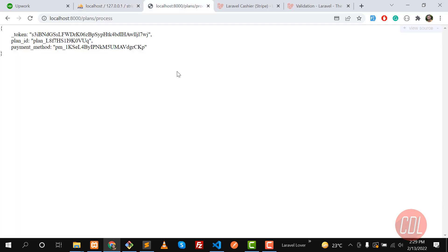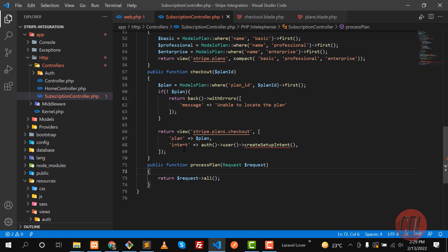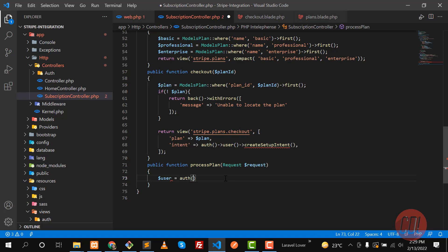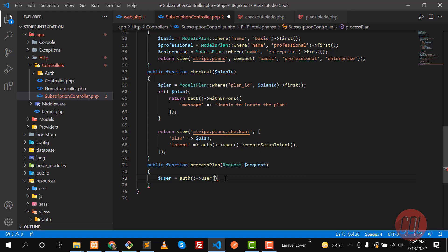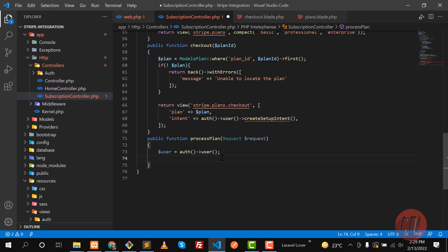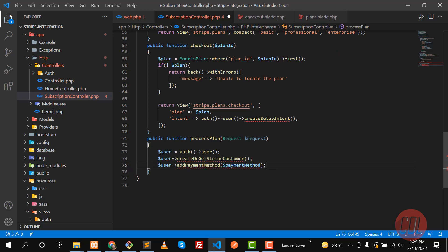Now we need to first get the user object — whichever user is logged in. We need the logged-in user, and here we are going to first create the user with createOrGetCustomer, and then create the user's payment method.